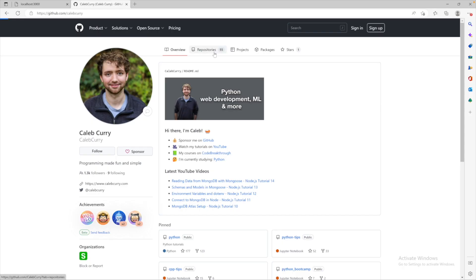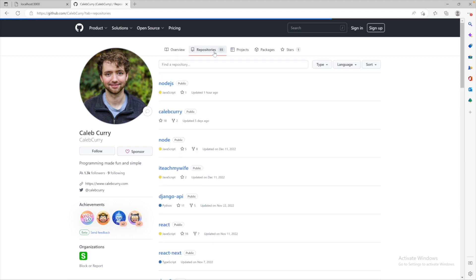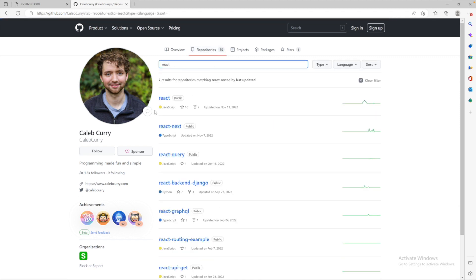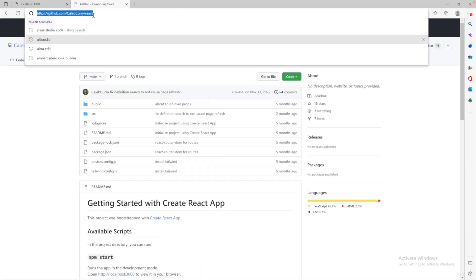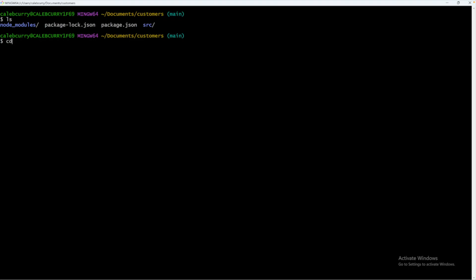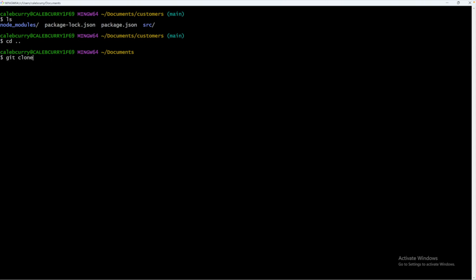Alright, so here is my GitHub account. You can go to my repos and search 'React' — there it is. So what we'll do is take this repo, grab that URL, and clone it somewhere. It doesn't really matter where. We'll just clone it here inside of Documents — it'll be a sibling folder to the customers folder. So say 'git clone' and paste that web address.